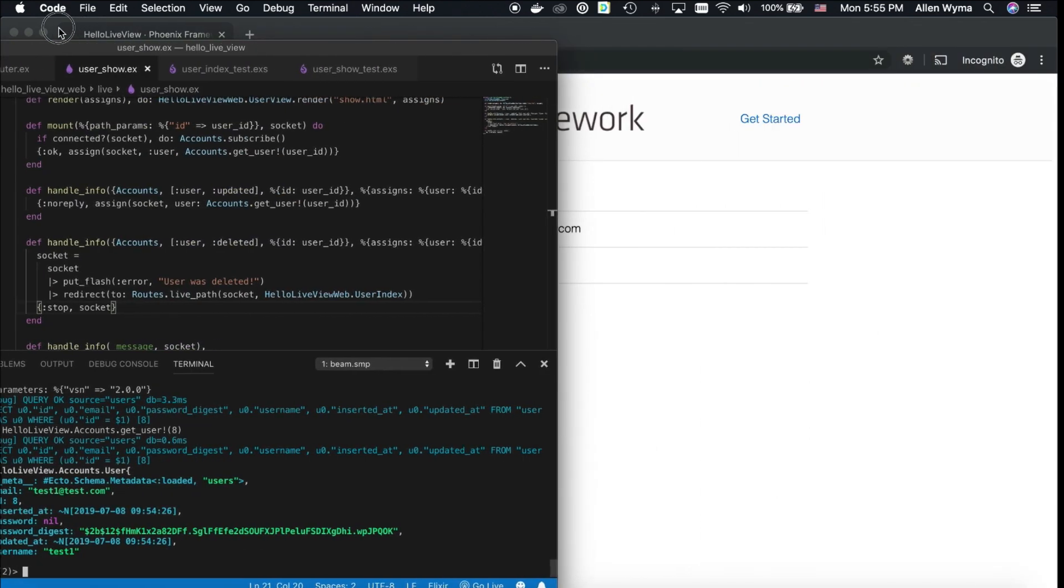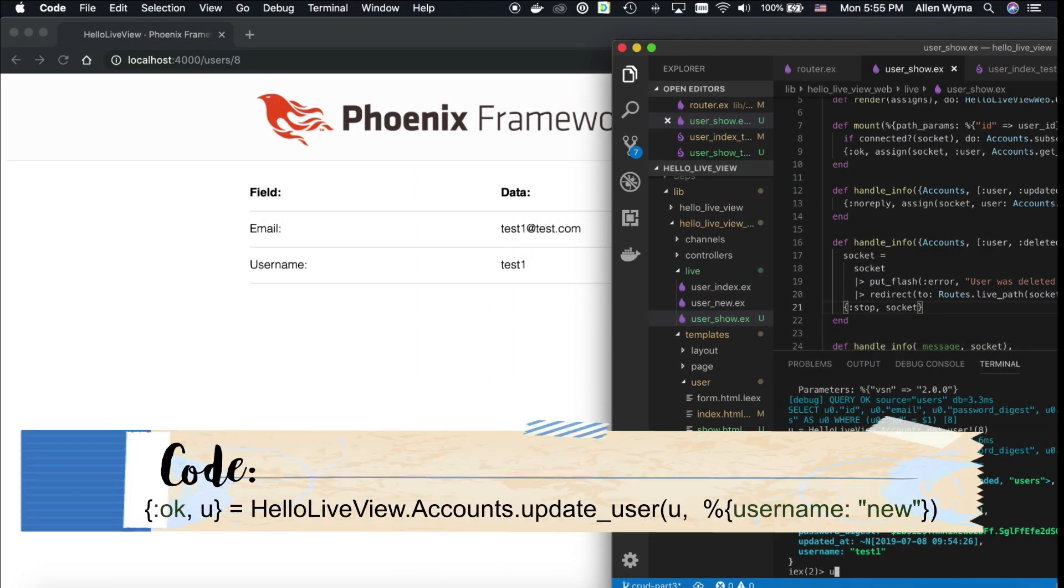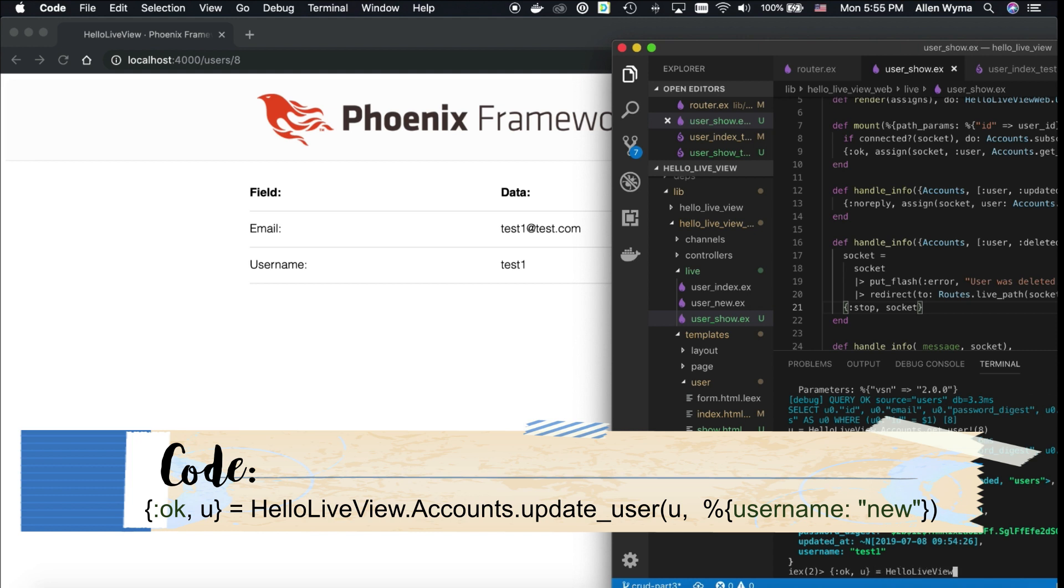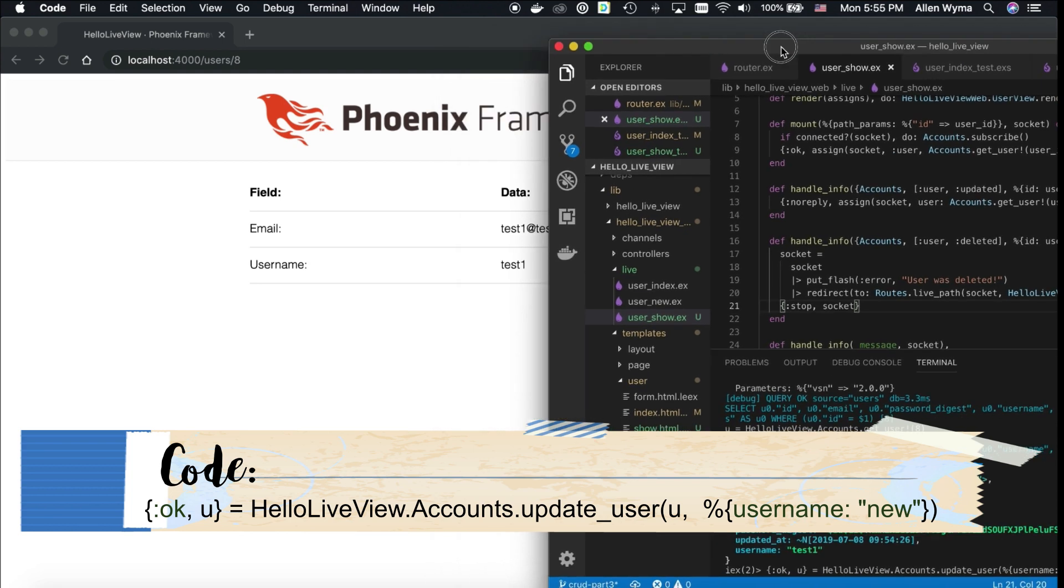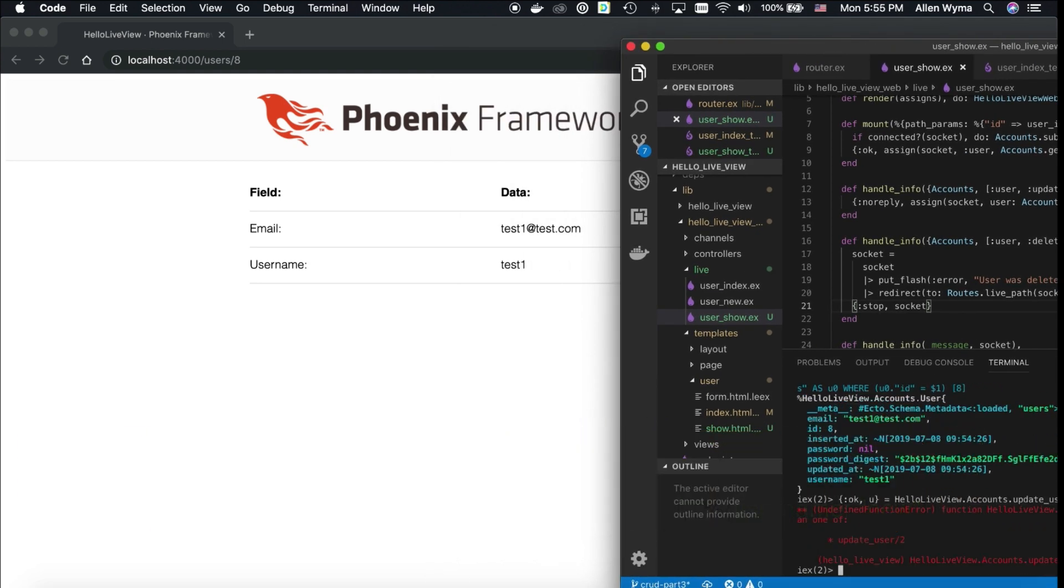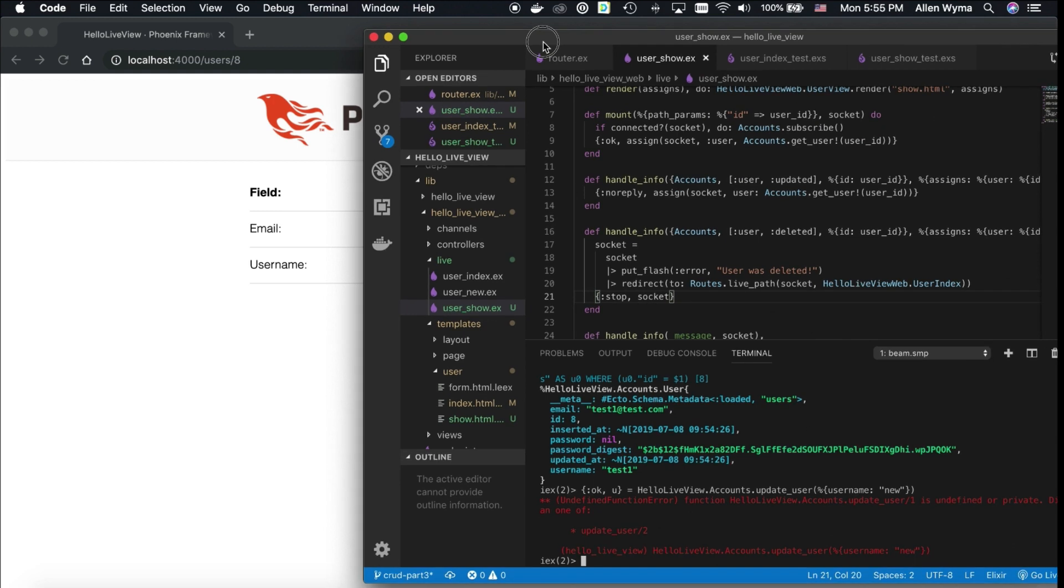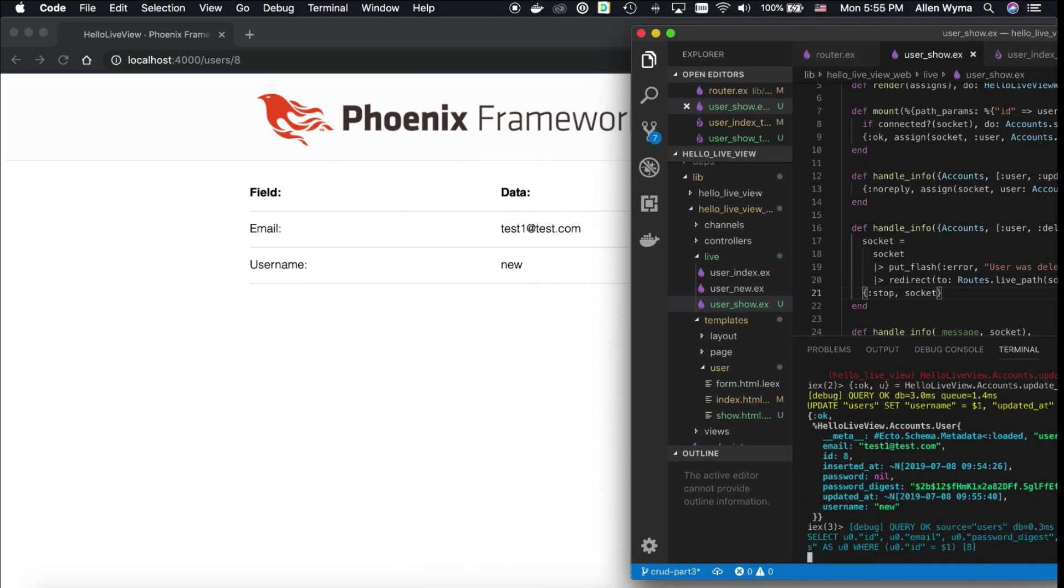I'm going to update their username. Let's see, make sure this works. Should be okay. HelloLiveView.Accounts.update_user. Let's update username to new. Let's change it to new, make life simple. Update user. I forgot to put the user in there. And now there we go, that changed.